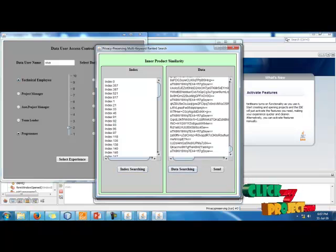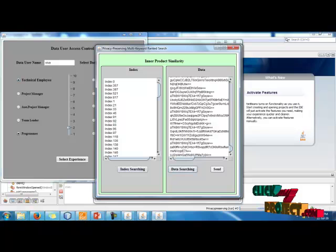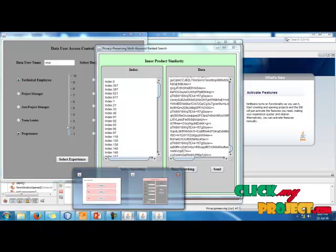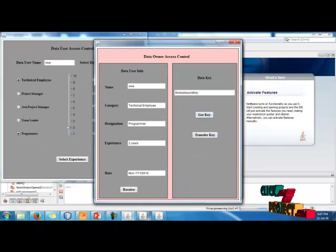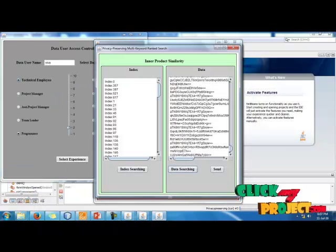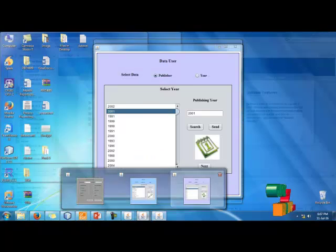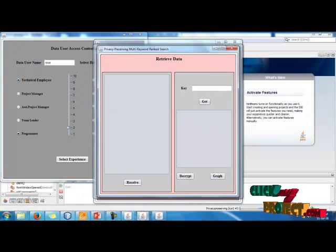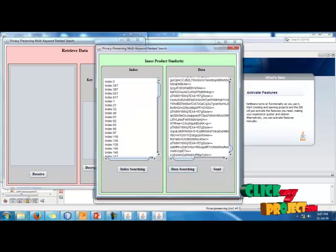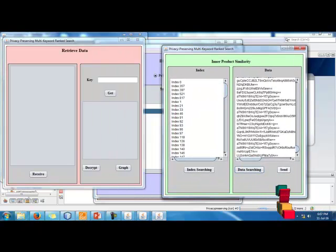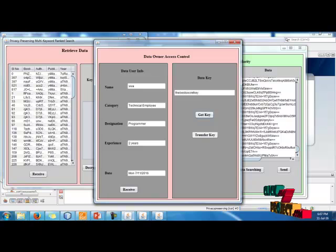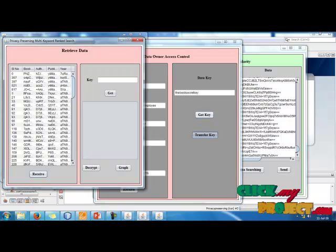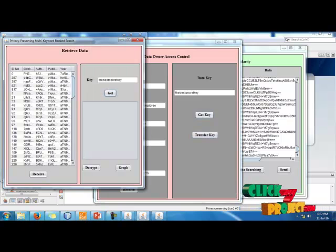Click for data searching. Here we receive the search content. Click the Send button and receive the data here. Transfer the key from the data owner — click Send, receive the key here, and get the key from the data owner to decrypt the searched file.